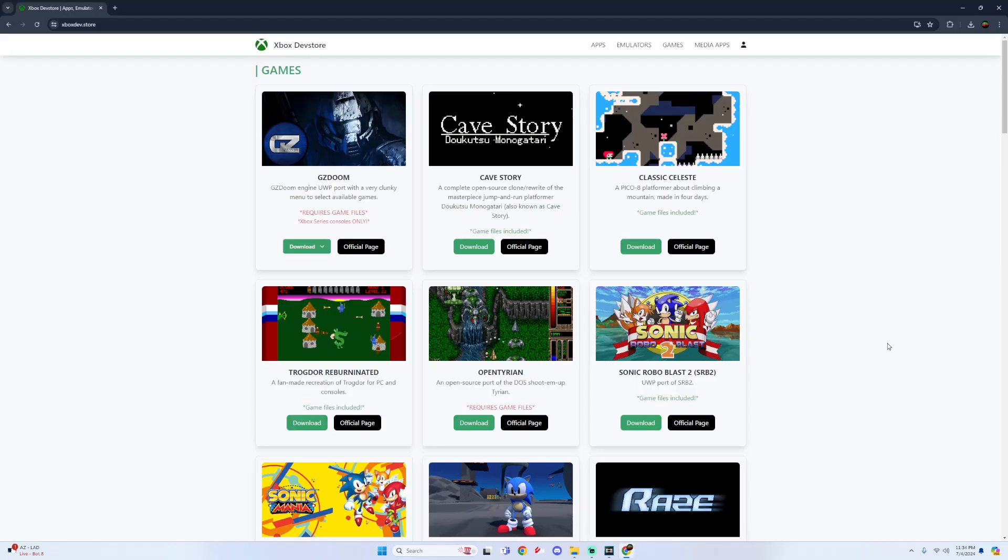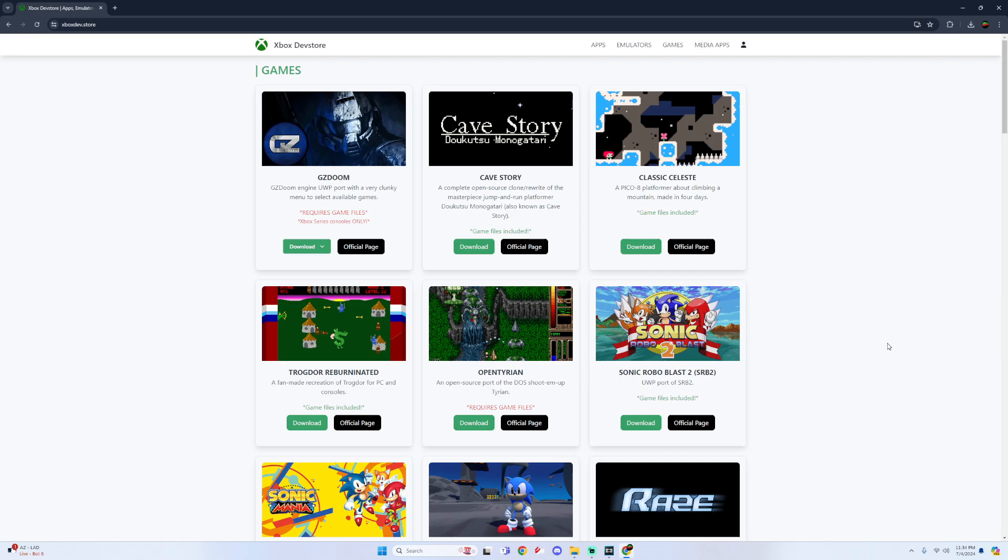You can find this file within the Xbox dev store. I will also have this link down below. And you can also find this within the Revive Community Discord where you can get tons of support, help with anything that you're having trouble on, or also just discussing apps that could be ported to UWP.